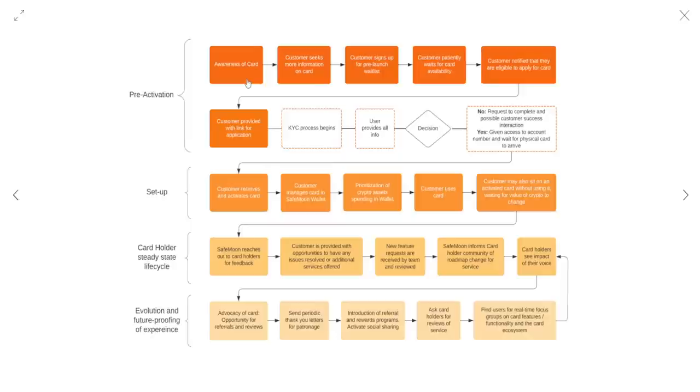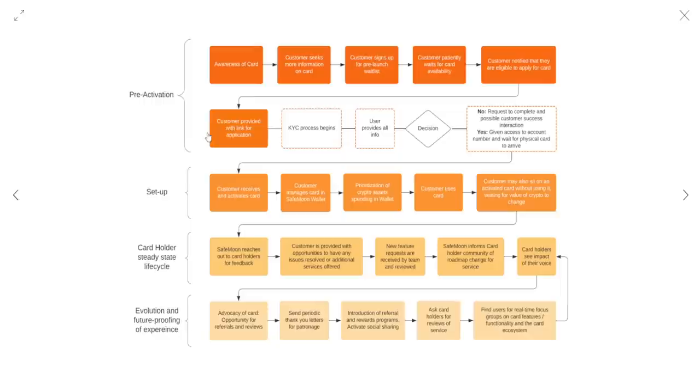Here is an example of some of the journey flows we've been busy developing. This isn't final, but it represents the thinking and work that has gone into making our customer experience first class. I hope you pay particular attention to the concept of steady state and evolution as it plays an essential role in the way we approach our customer success as a whole. Here is a blow-up of that image, which it is now processing. There we go. Pre-activation. So awareness of card. Customer seeks more information on card. Customer signs up for pre-launch wait list. Customer patiently waits for card availability. Customer notified that they are eligible to apply for card. So that would be the next leading step, right, guys? Customer provided with link for application. Application. Then KYC process begins. User provides all info, decision. And you guys get the point. It just goes through this whole funneling system.